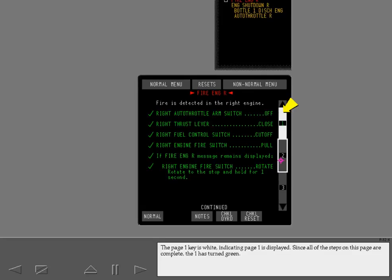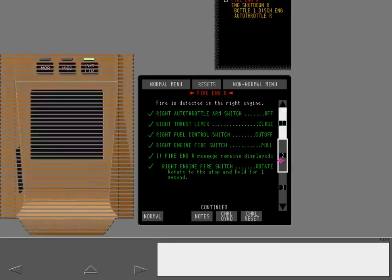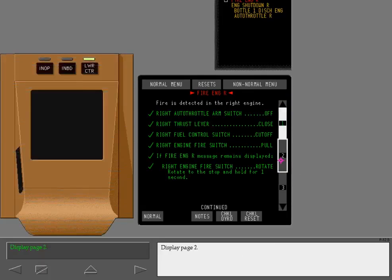Since all of the steps on this page are complete, the 1 has turned green. The cursor positions itself over the page 2 key. Display page 2.